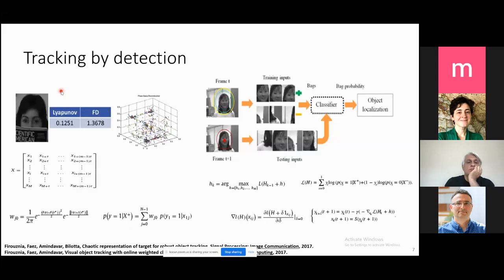I know a little bit about dynamical systems and about computer vision, but I don't understand how you form the connection between the two. Can you go a little slow over that part? A dynamical system has state variables that evolve over time using differential equations or finite difference equations. In computer vision, we use deep learning and machine learning to track objects. What does tracking correspond to in the dynamical systems domain? I didn't quite get that.